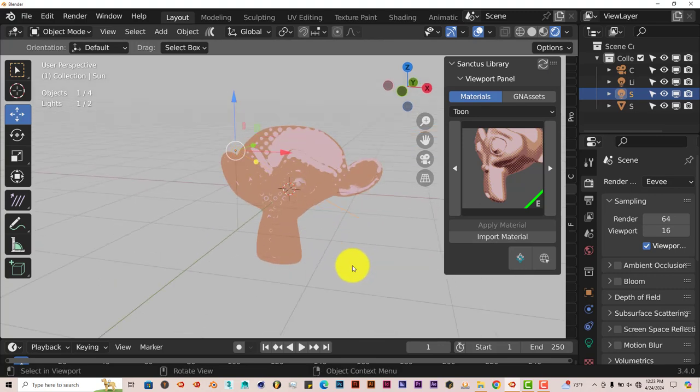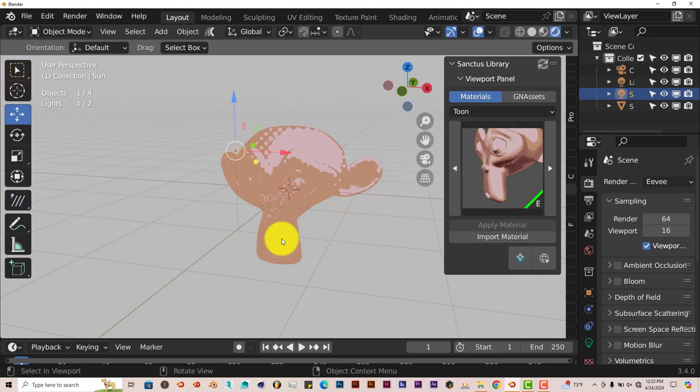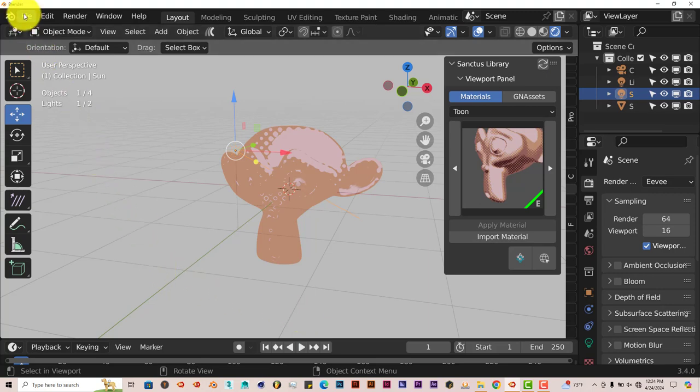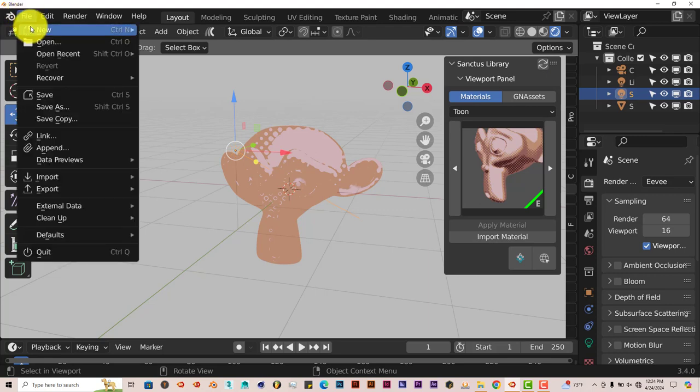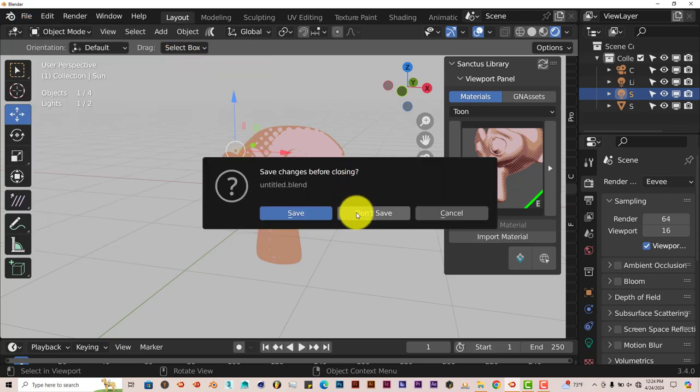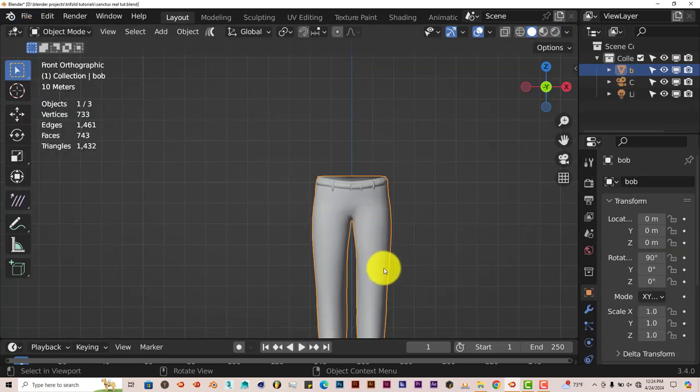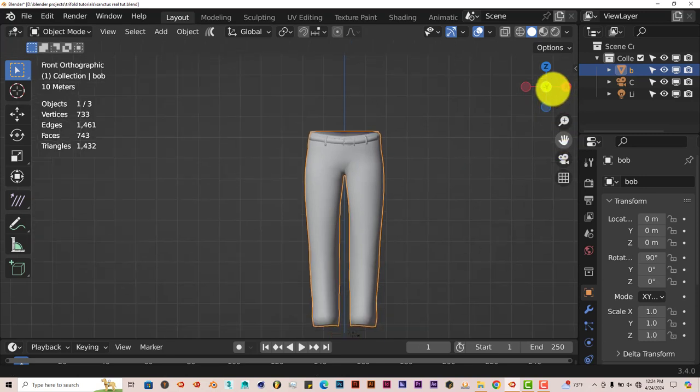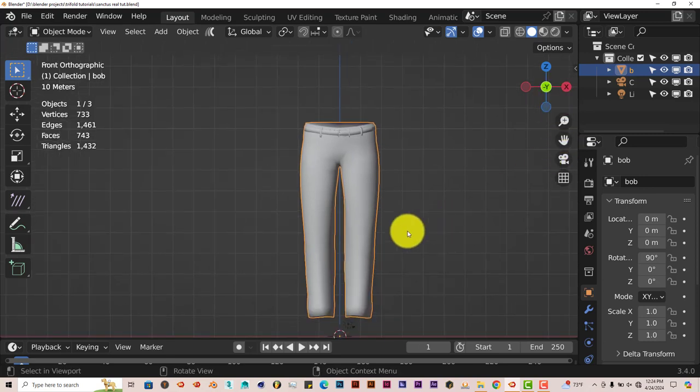Now the last test I want to do before I conclude this tutorial is see how this shader works when it comes to importing a model from outside of Blender into Blender. I want to see how it applies itself to that. So I'm going to go to File. Let me see. File. And I've already set up a scene for this. Open Recents. Stanked as real toot. Don't save that. I've got these pants that I've imported from outside of Blender. I want to see how it works.